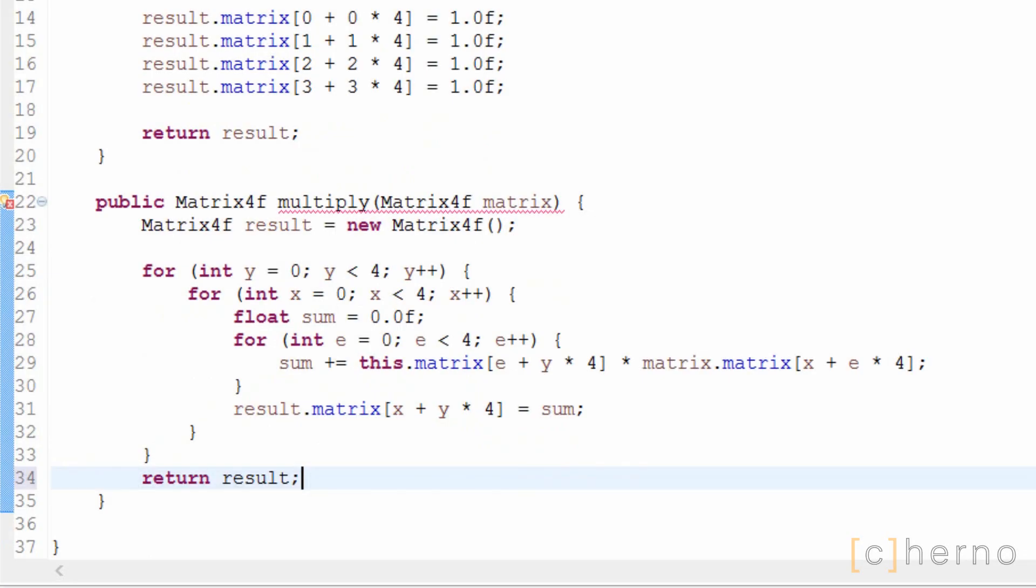If you don't quite understand how this works, try writing the original equation down on paper and then walk through this code step by step. Paper is where it's at.